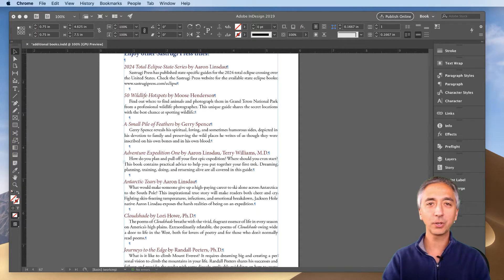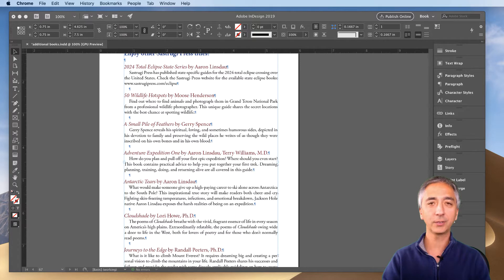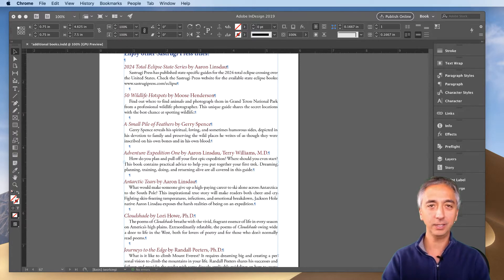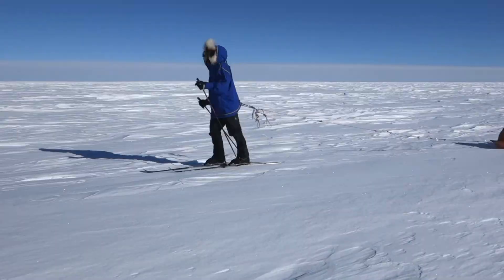In this video I'm going to show you how to resize text of different font sizes and different fonts in the same text box in InDesign all at once.